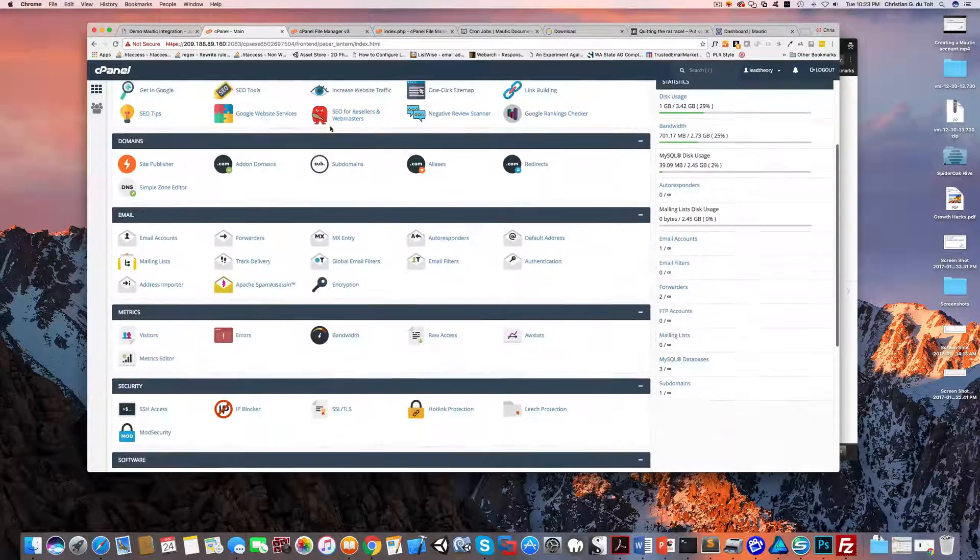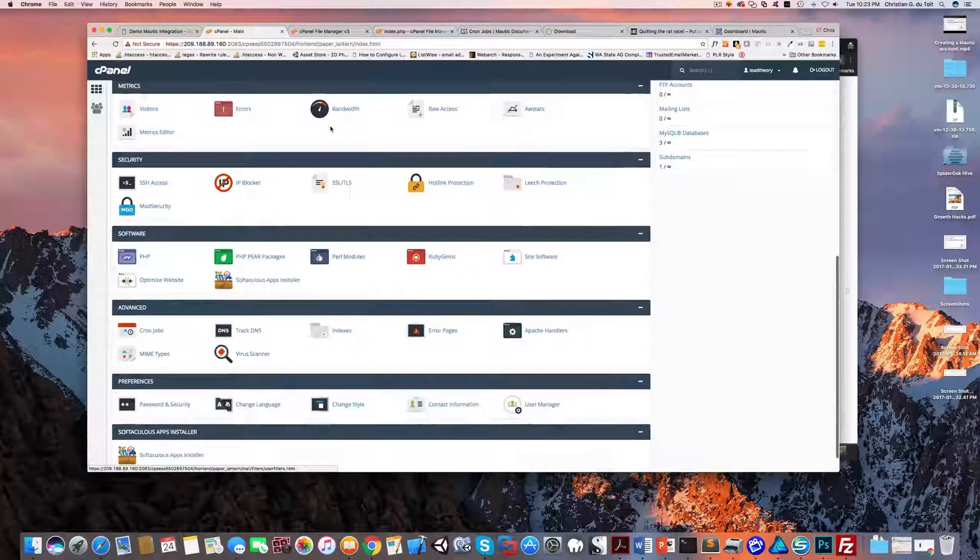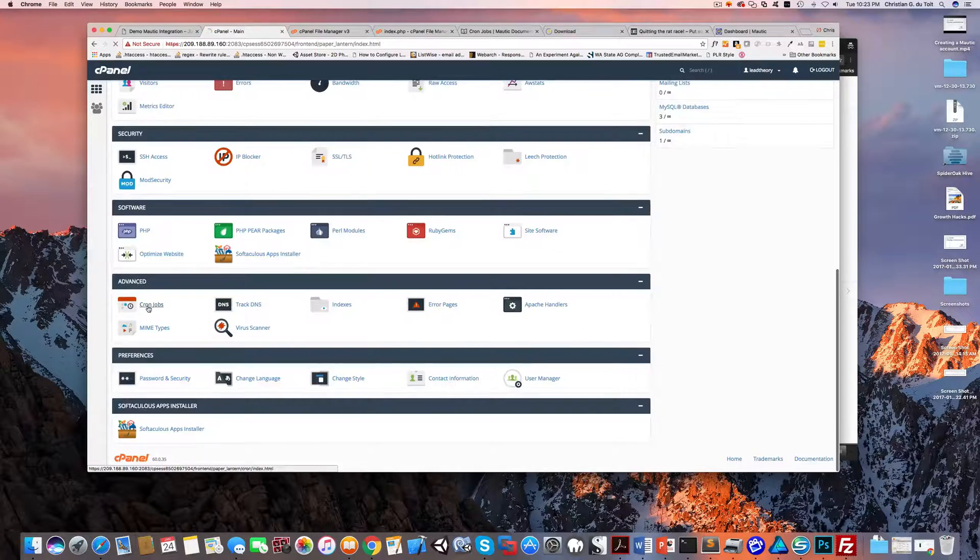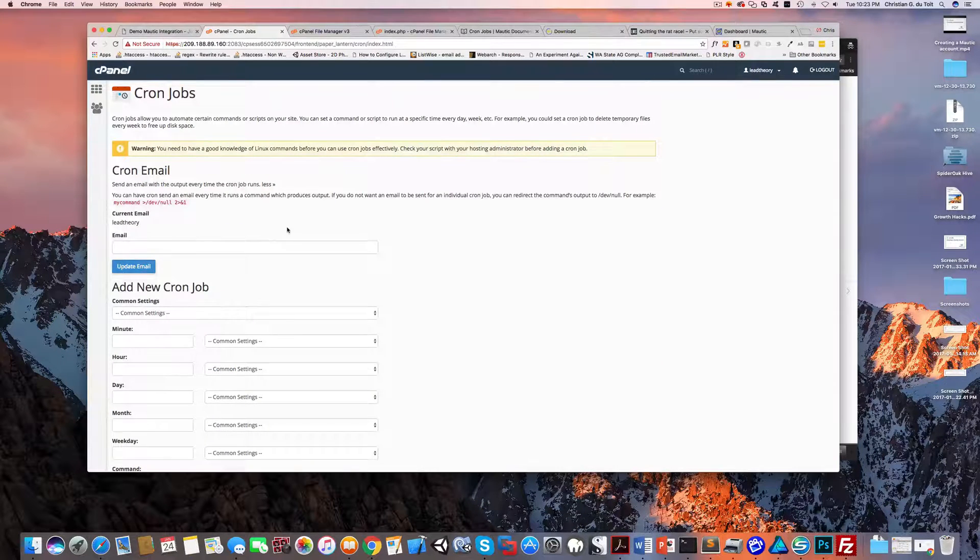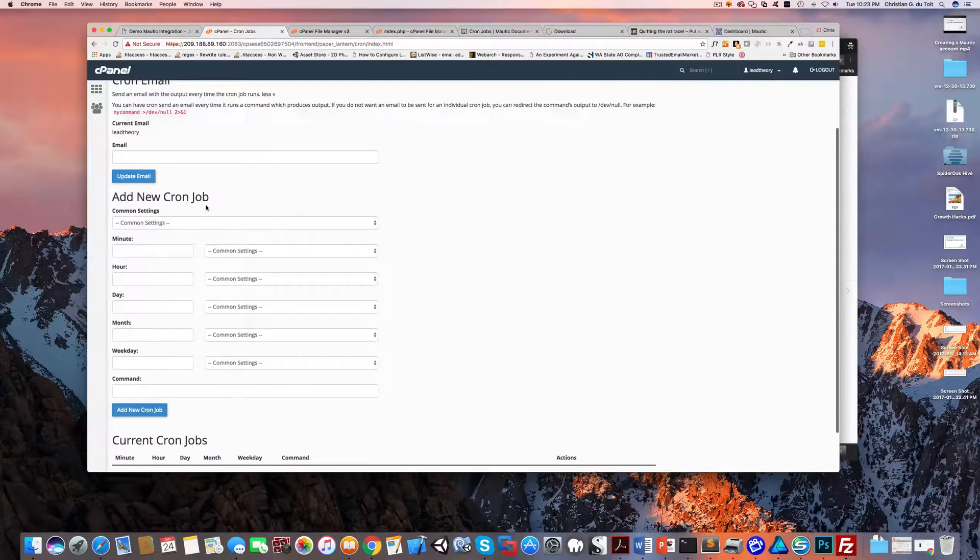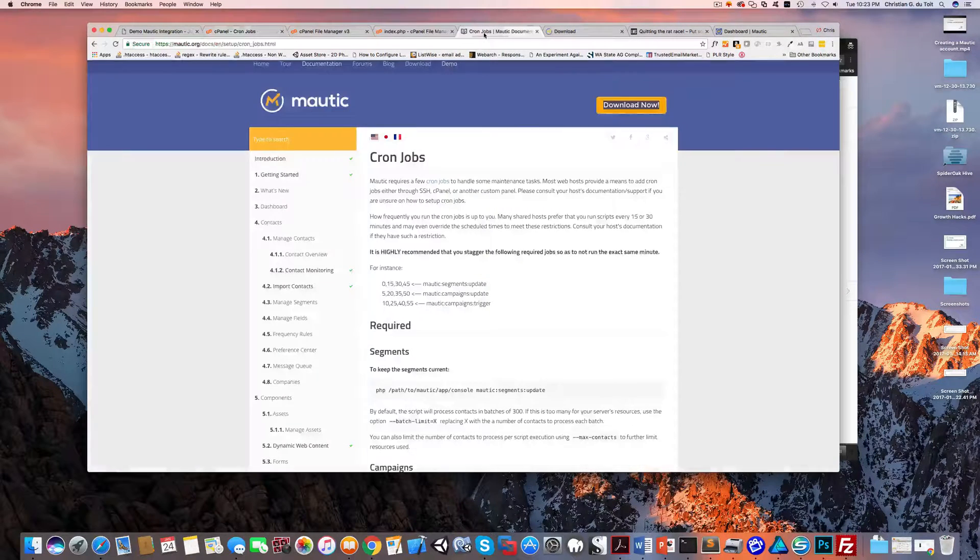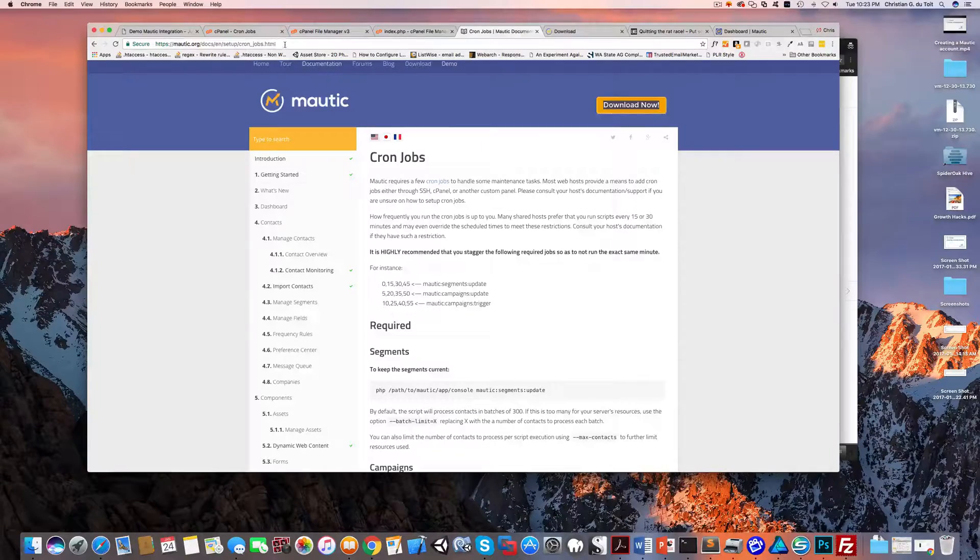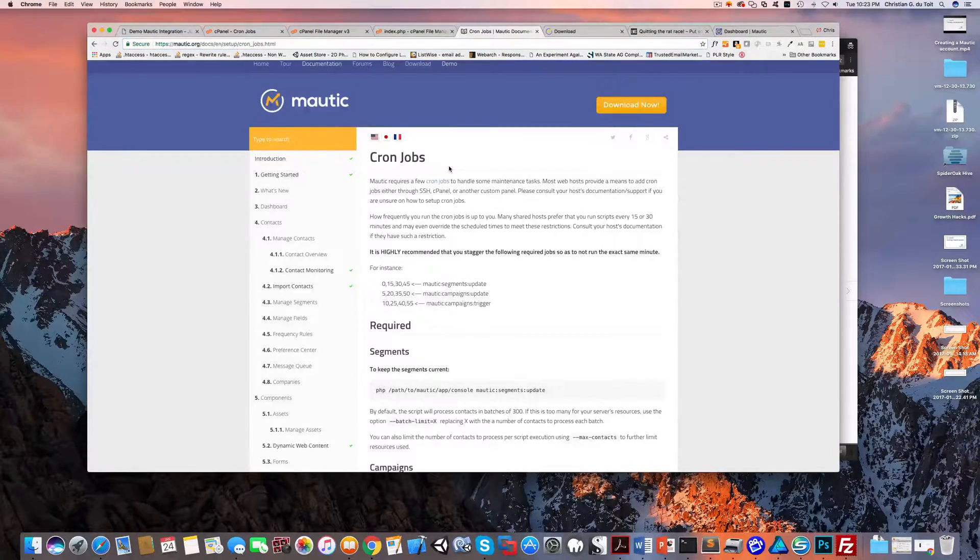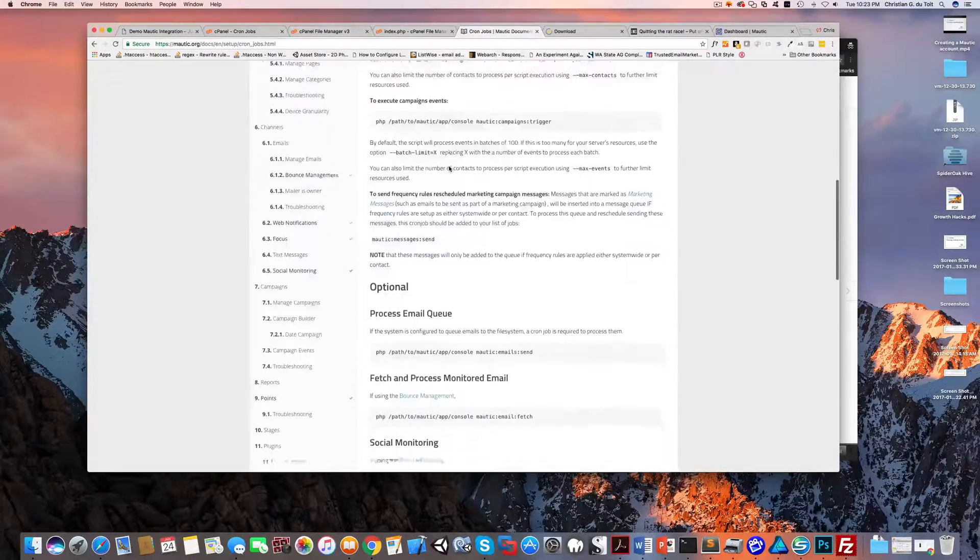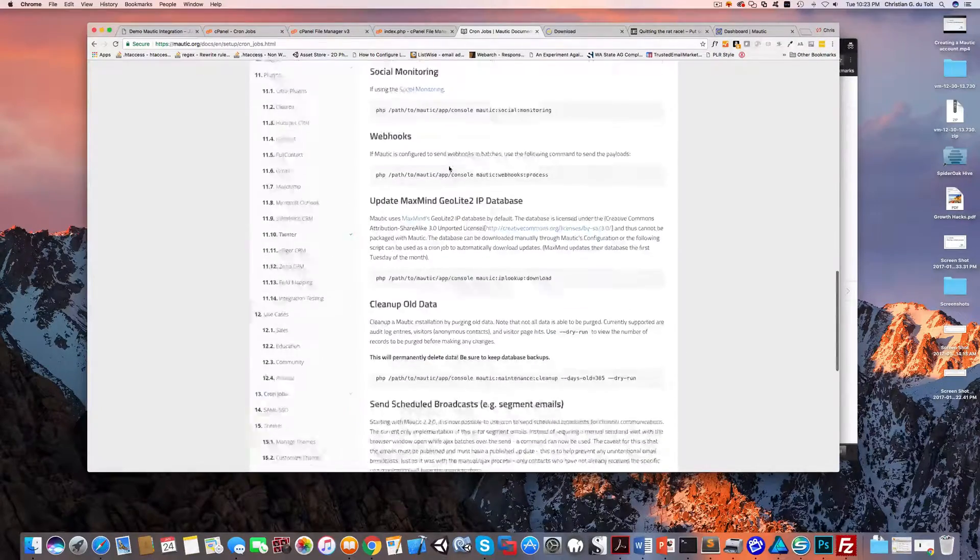The way you want to do that is come over here and select cron jobs in your cPanel. Over here you can actually add the cron jobs. Now Mautic themselves have documentation, so if you look at the Mautic documentation on the cron jobs, they will tell you which cron jobs you need to execute.